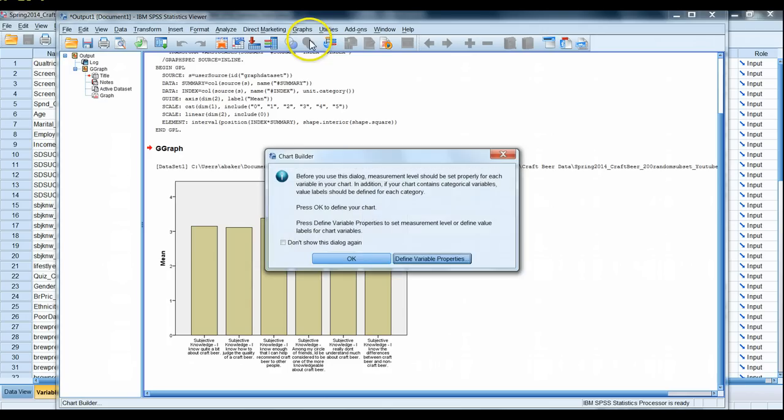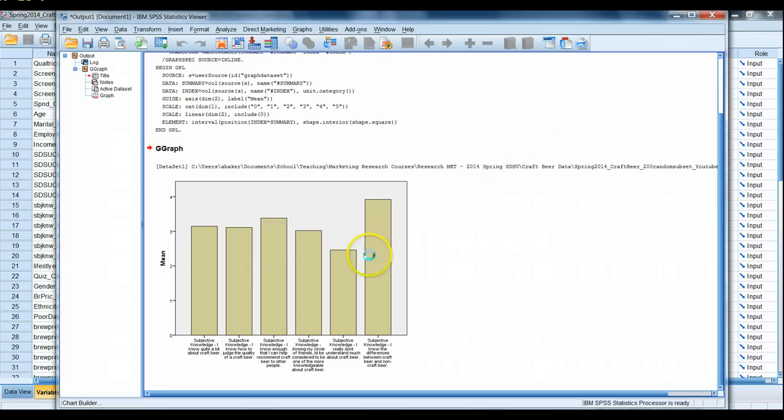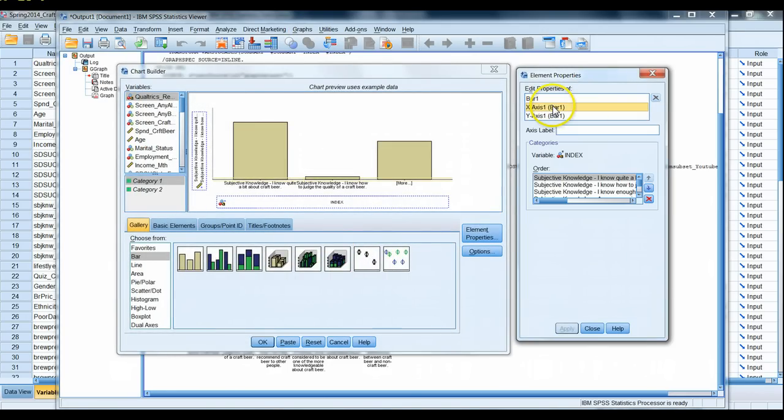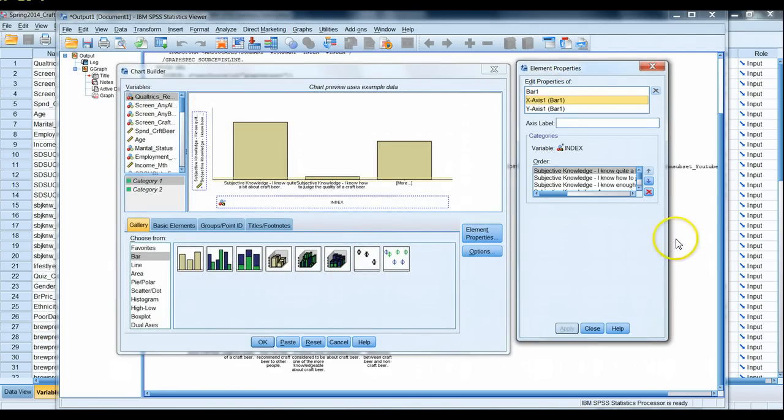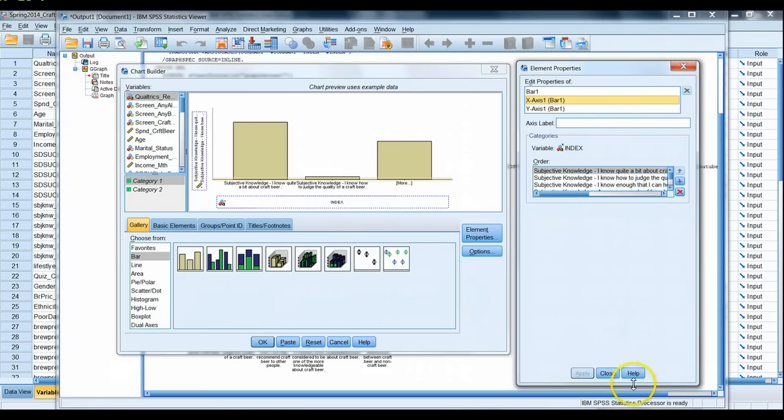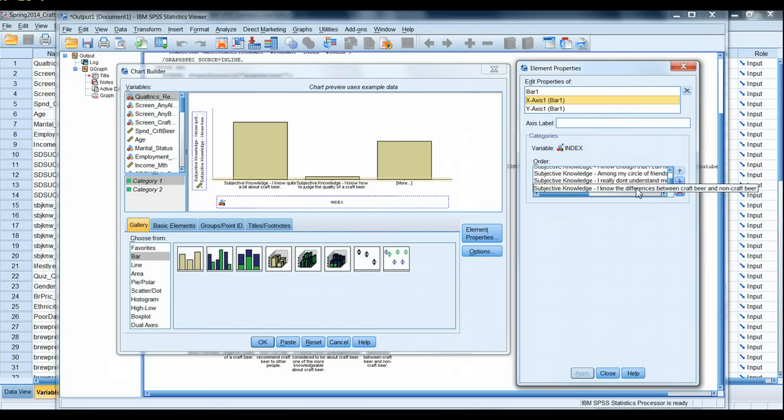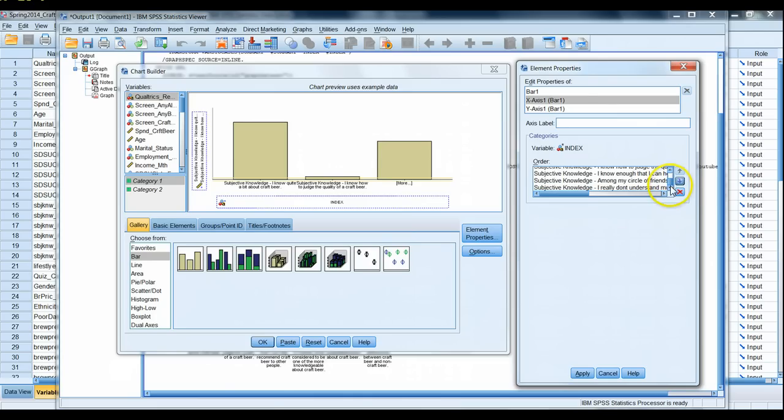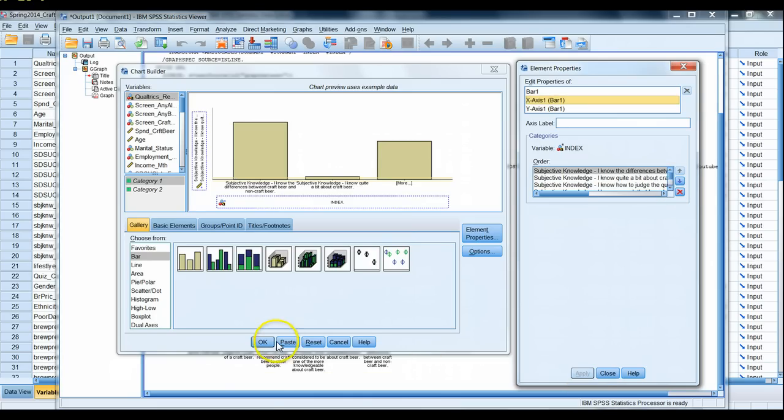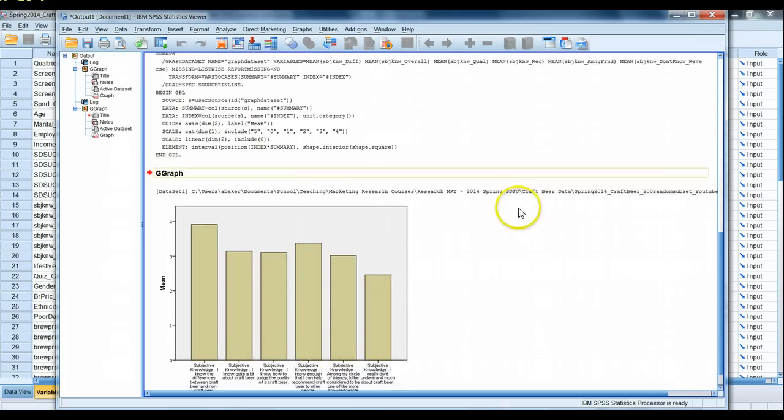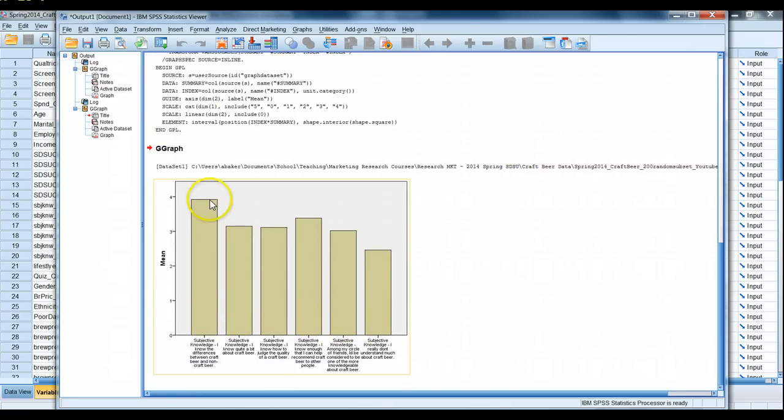How we do that? So we go to graph, chart builder, under the x-axis element properties you'll notice that we have the ability to recategorize variables. So for example, 'I know the difference between craft beer and non craft beer,' I can move it all the way to the top, apply. If I run this again, I didn't reorganize all them, I just organized the one, but it illustrates the general point.